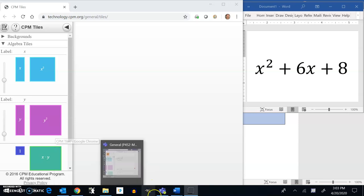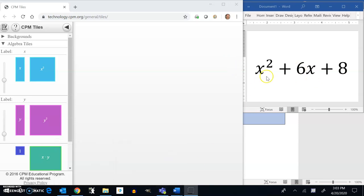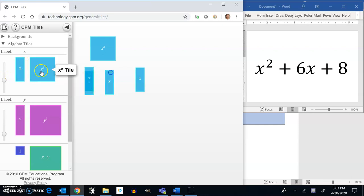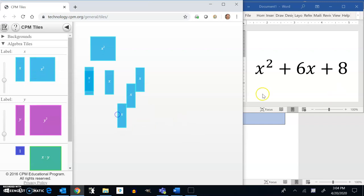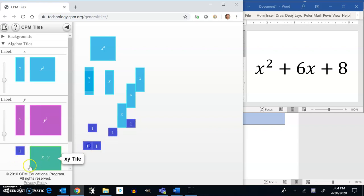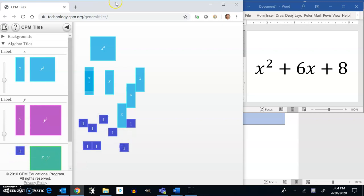So this problem that's over here, this x squared plus 6x plus 8, this could have been a problem from last week. So I've got 1 x squared, I've got 6 x's, so 6 of these: 1, 2, 3, 4, 5, 6. And I've got 8 ones. Here are ones: 6, 7, 8.